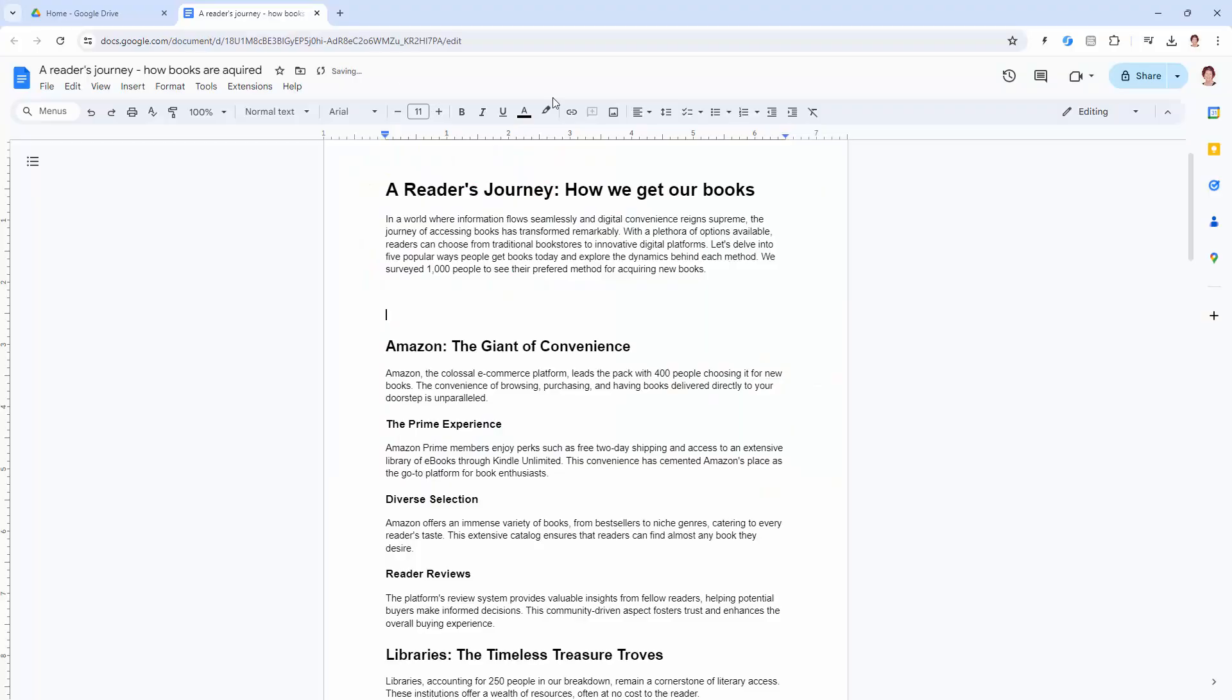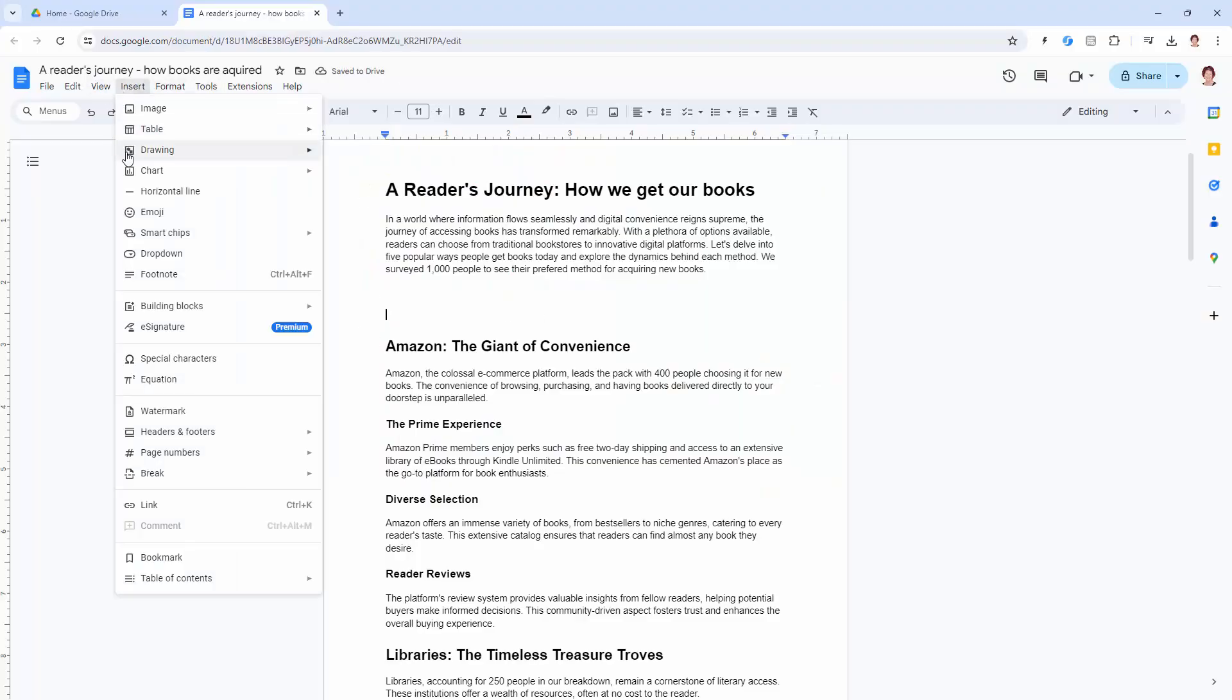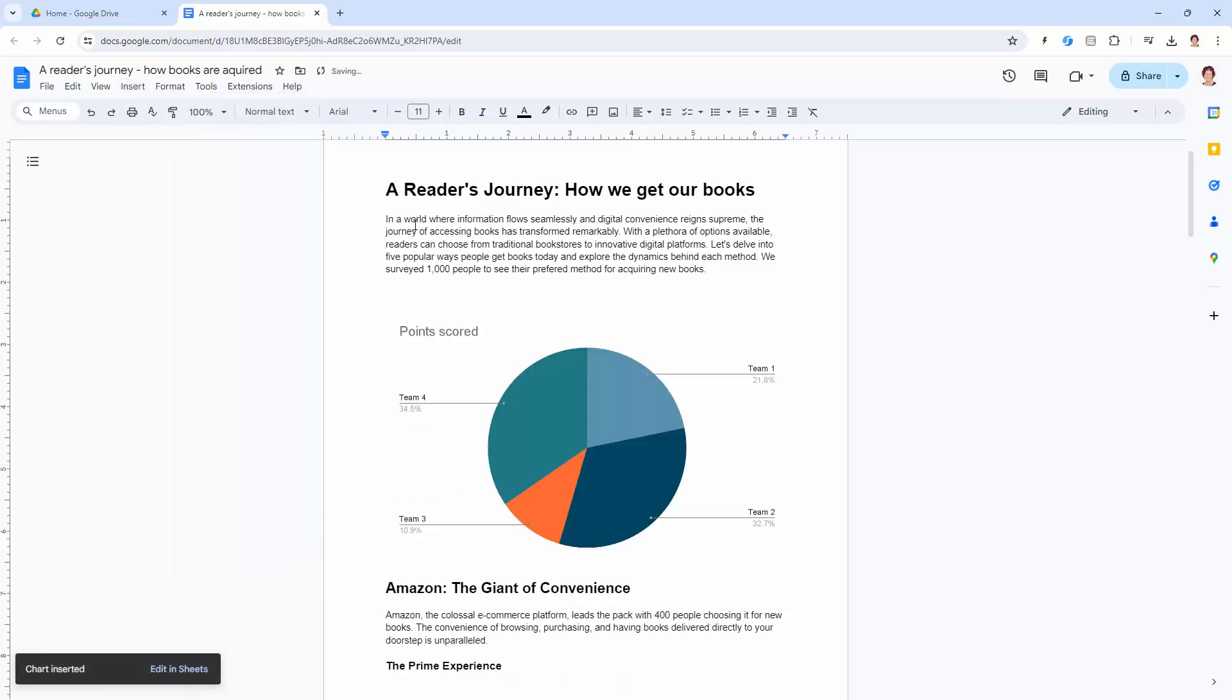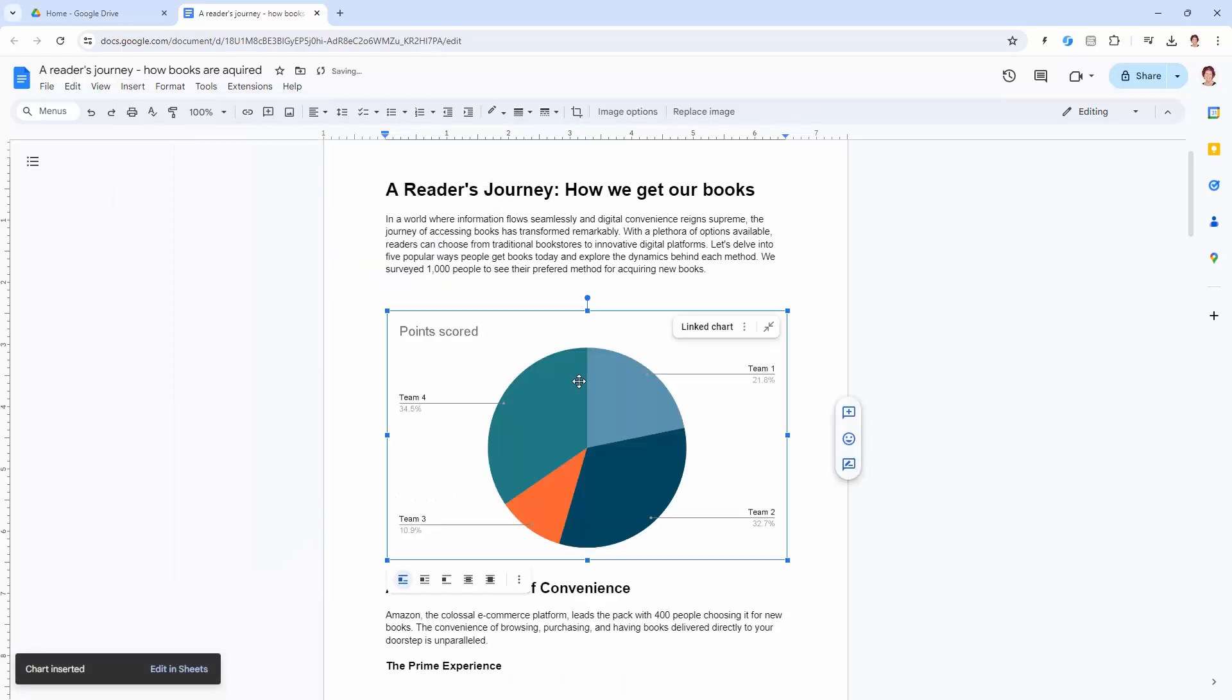So I've got a report here, I need a pie chart, so I'm going to insert and then chart and then pie. And what Google Docs is going to do is insert a pie chart.